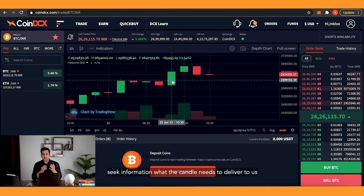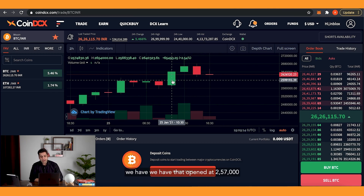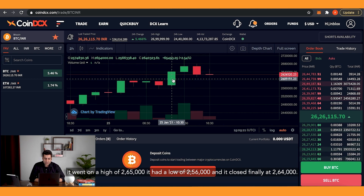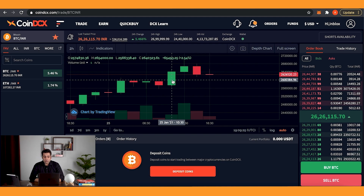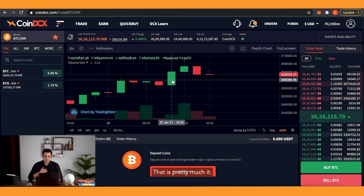The candle tells us it opened at 257,000, went to a high of 265,000, had a low of 256,000, and closed finally at 264,000. It is green because it opened at a lower price and closed at a higher price — that's pretty much it.